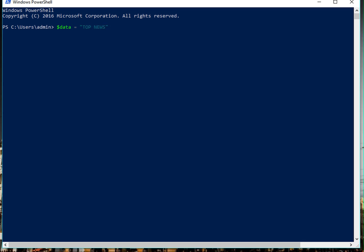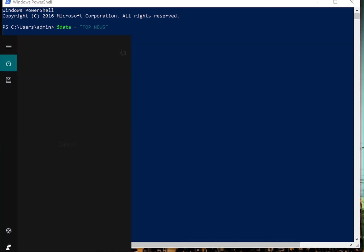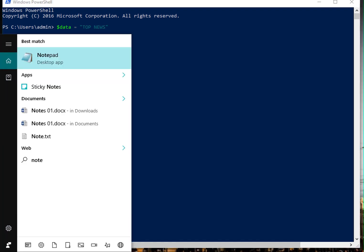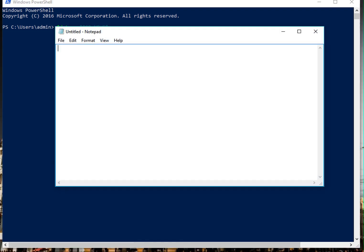Let me open Notepad as well. So what I want is something like this: 'top news', some lines, and this is what I want to see. So how do you do it?